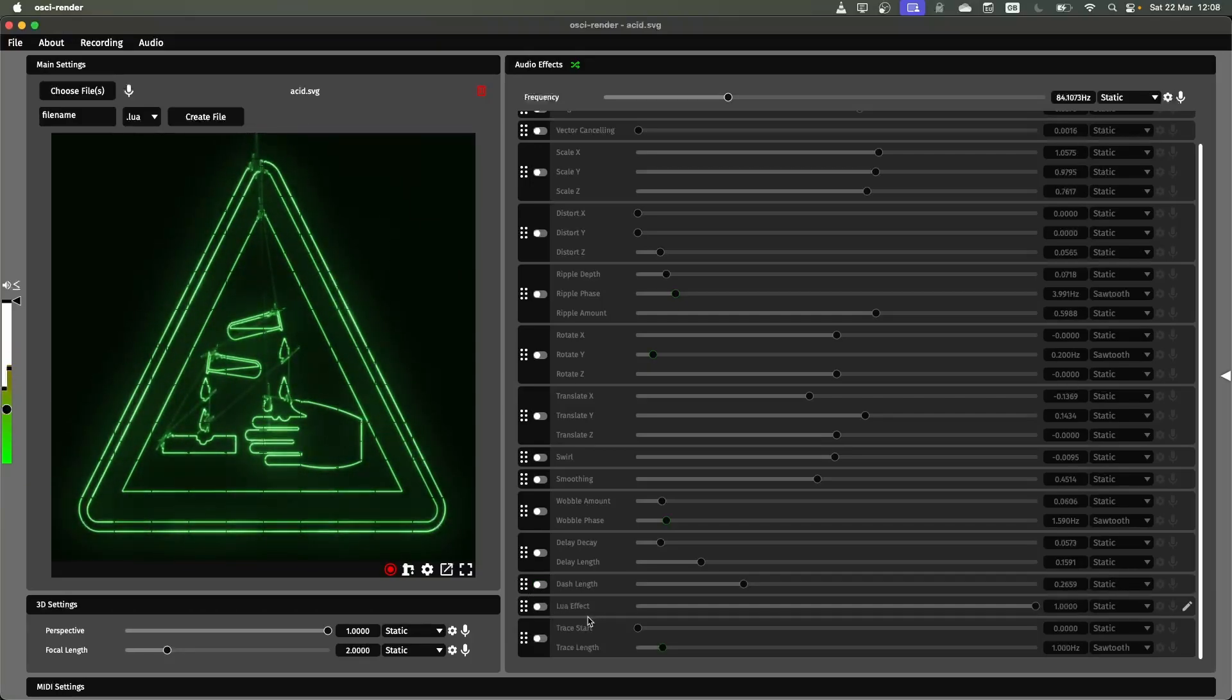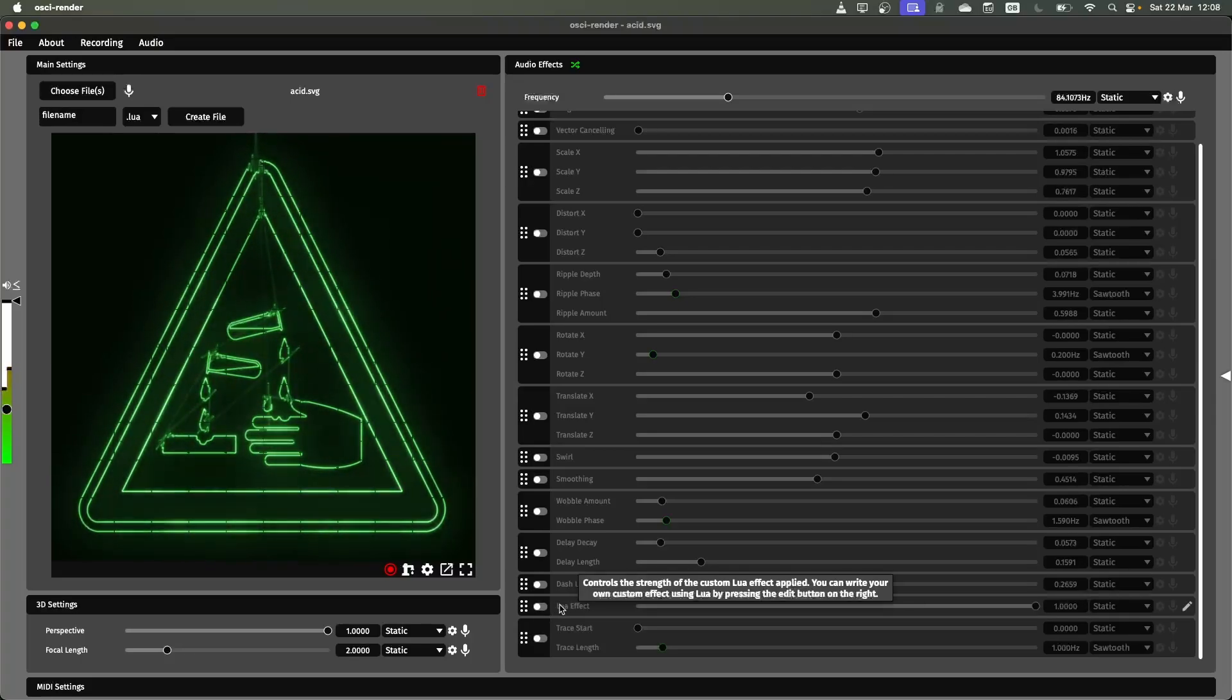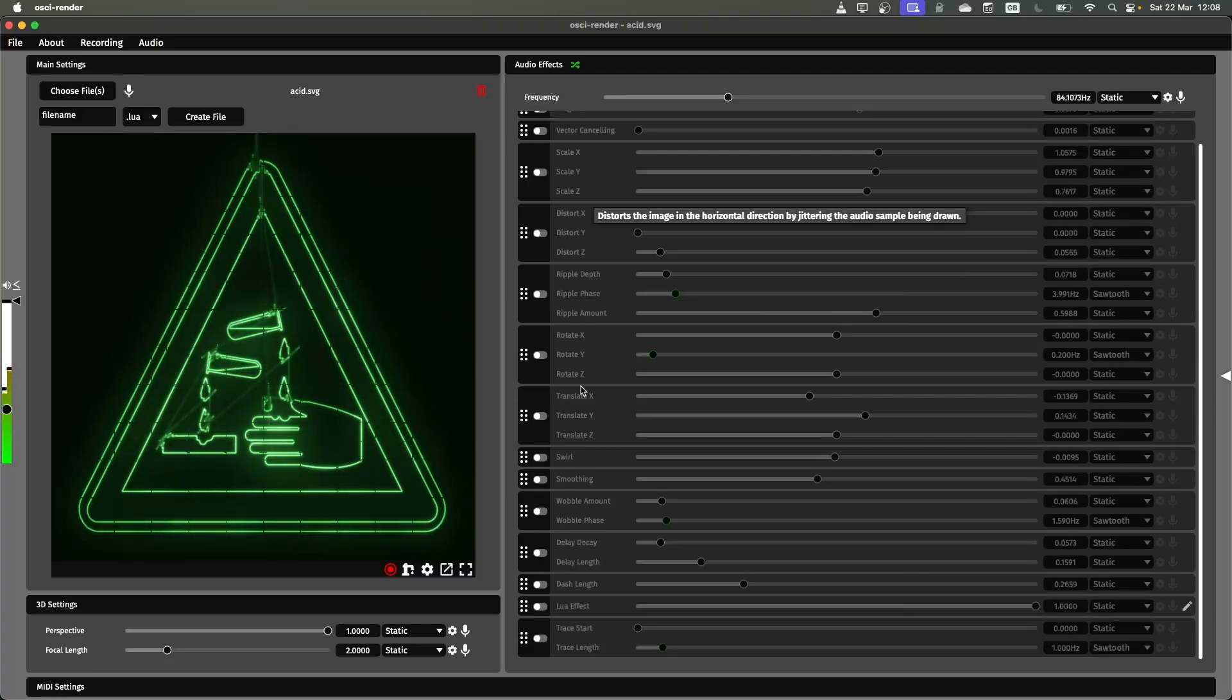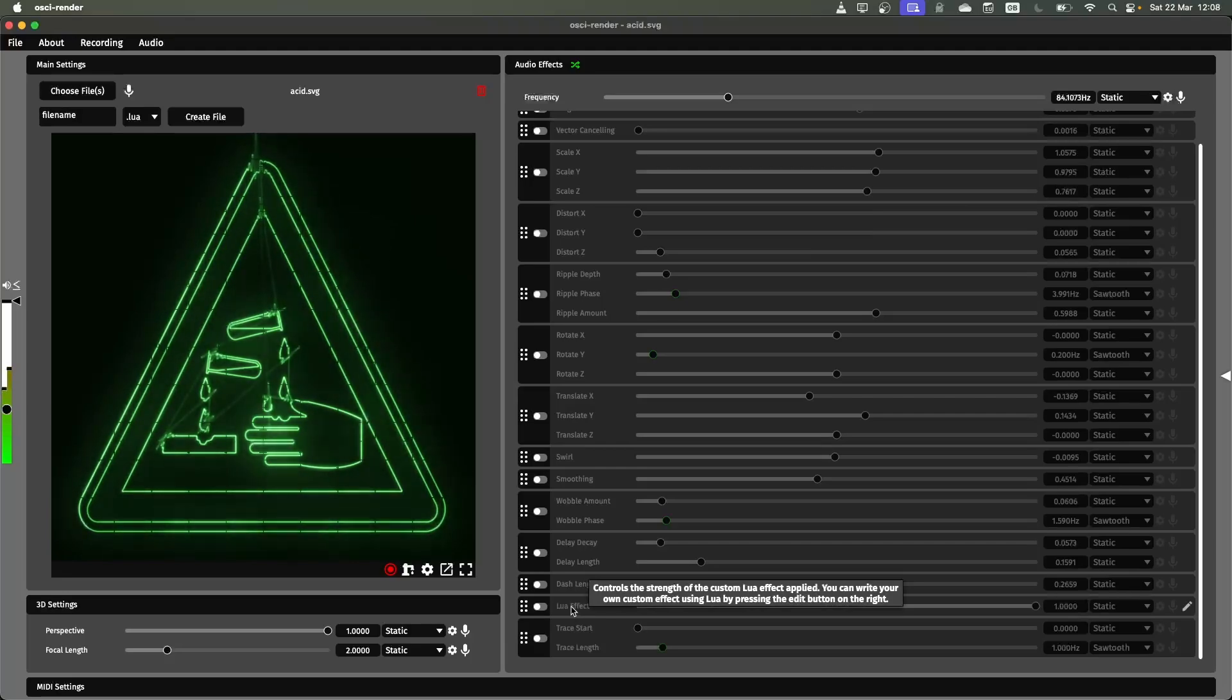I'm going to skip over this next one for now because this is a custom effect that lets you script whatever you want and make your own custom effect. I'm going to cover that in a separate video.